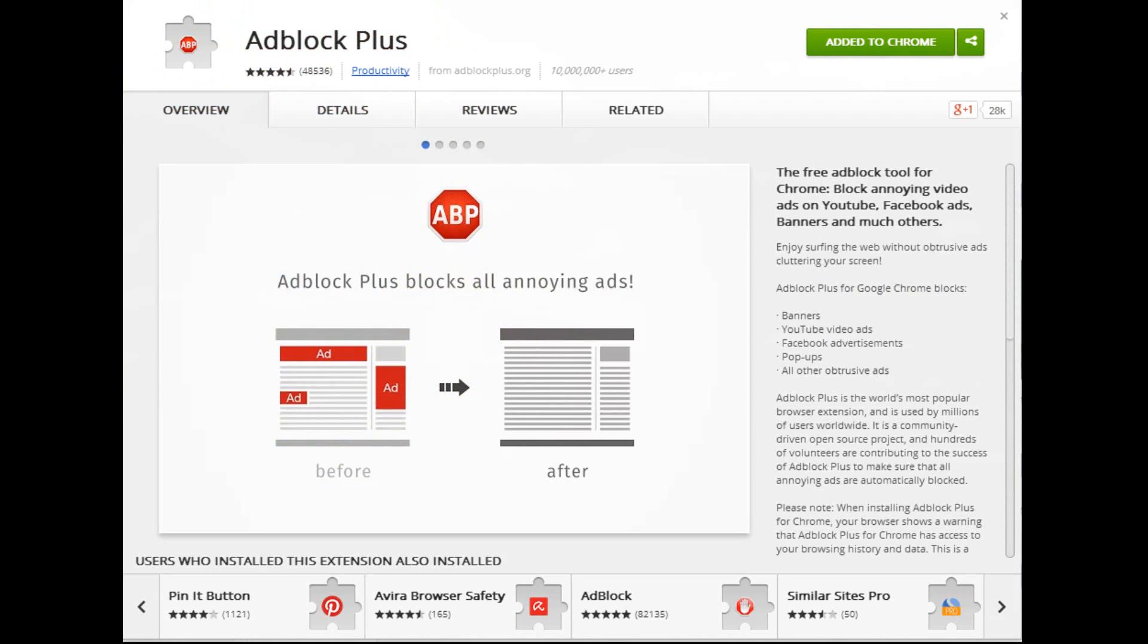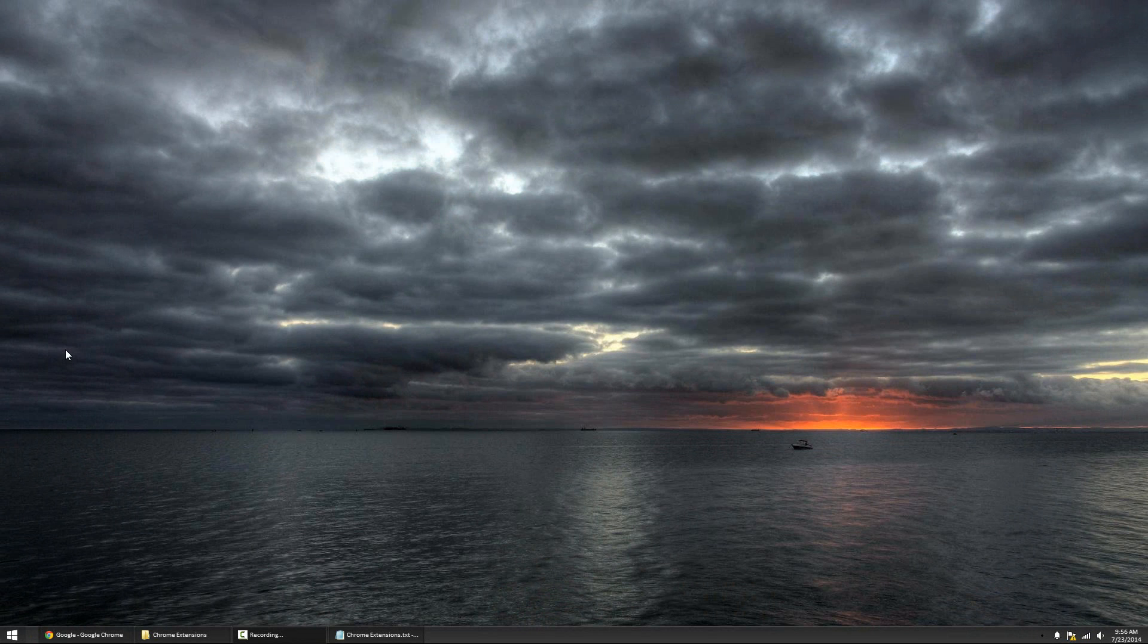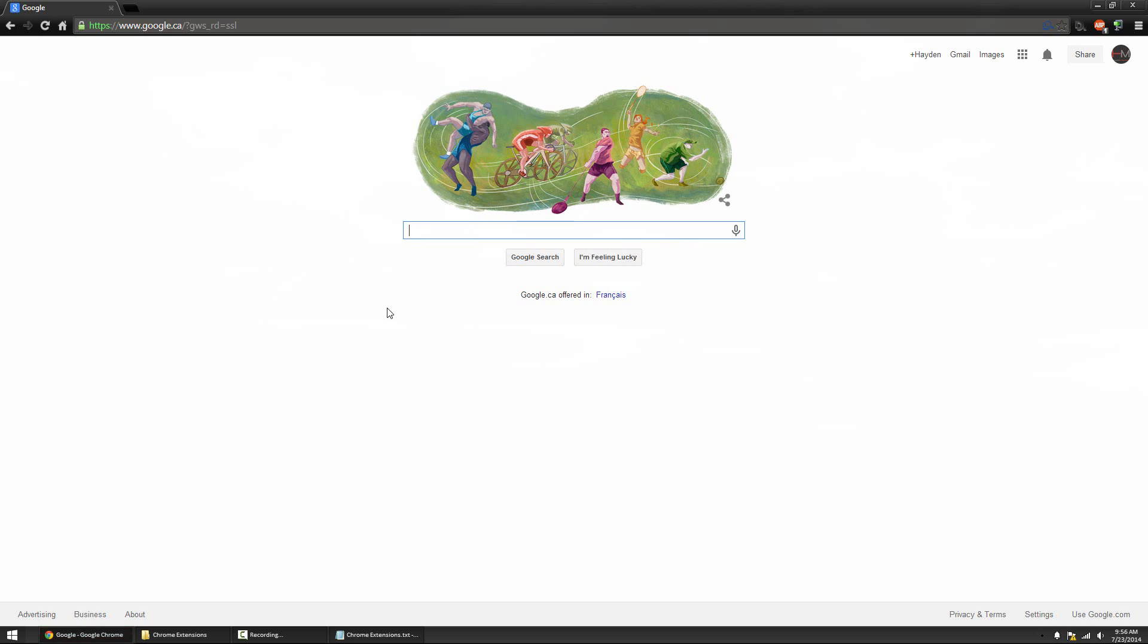So first up we have the most controversial extension probably to ever exist which is Adblock Plus. It's hugely popular. Basically what it does is it blocks ads on the internet for you, so YouTube ads, everything in between.